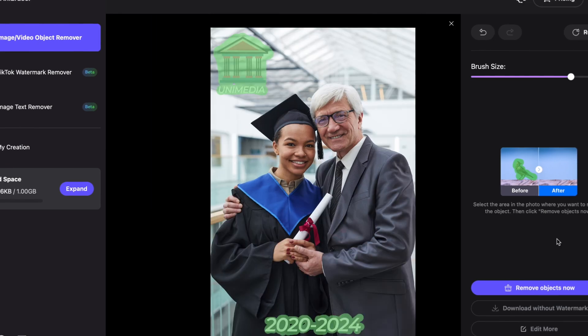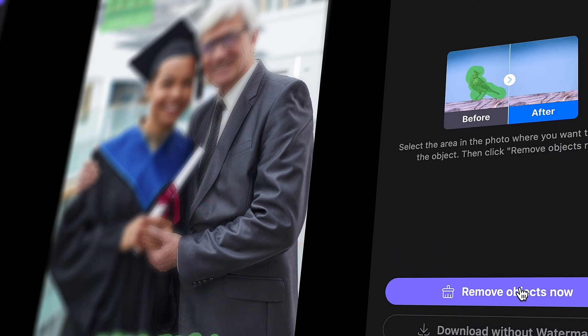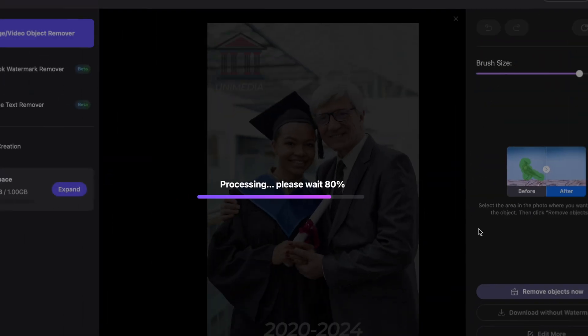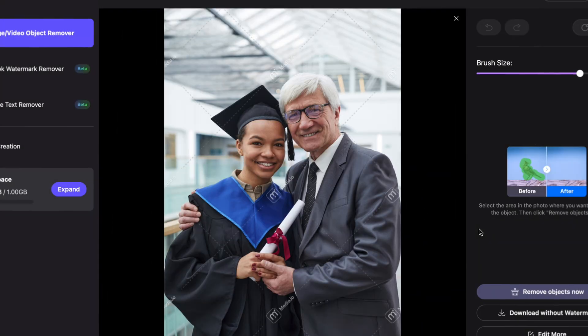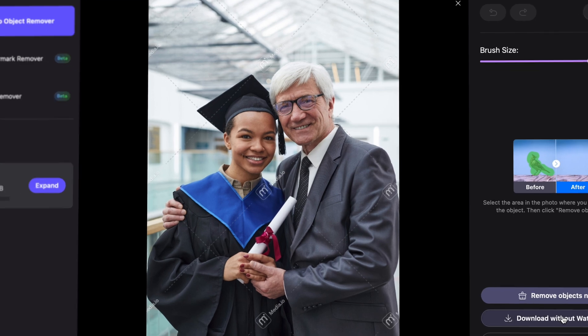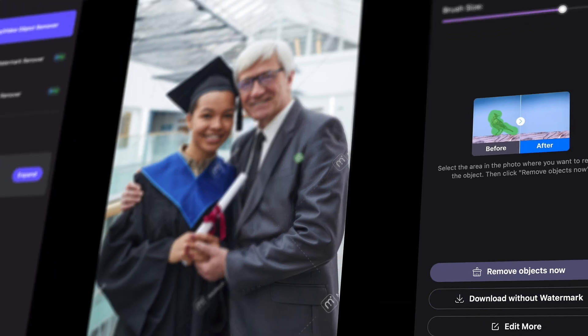And finally, click on Remove Objects Now. It will process your image and remove the watermarks using AI. Then click on Download Without Watermark.